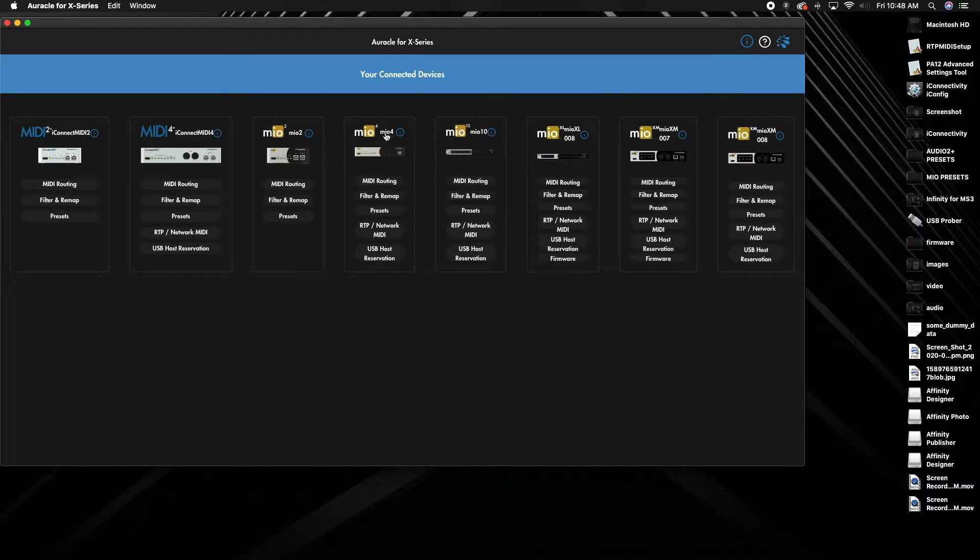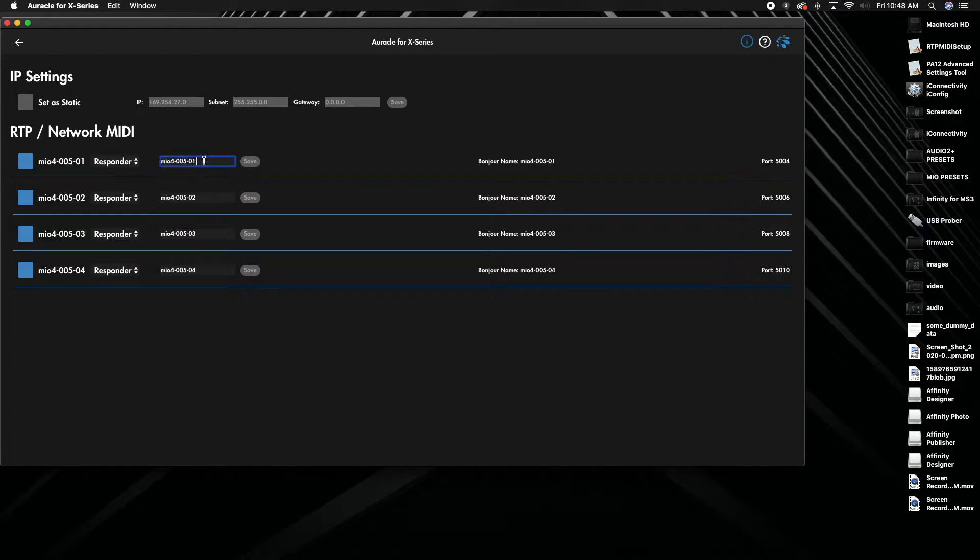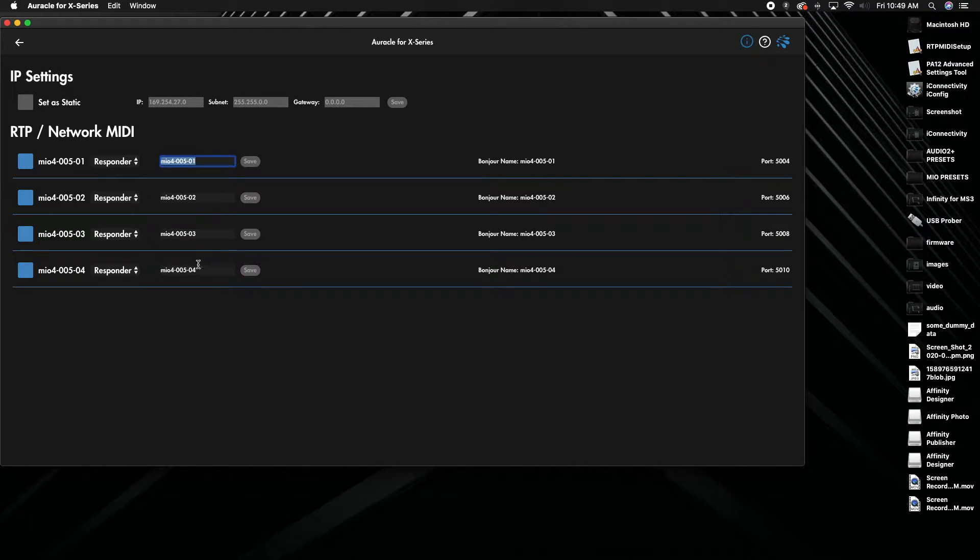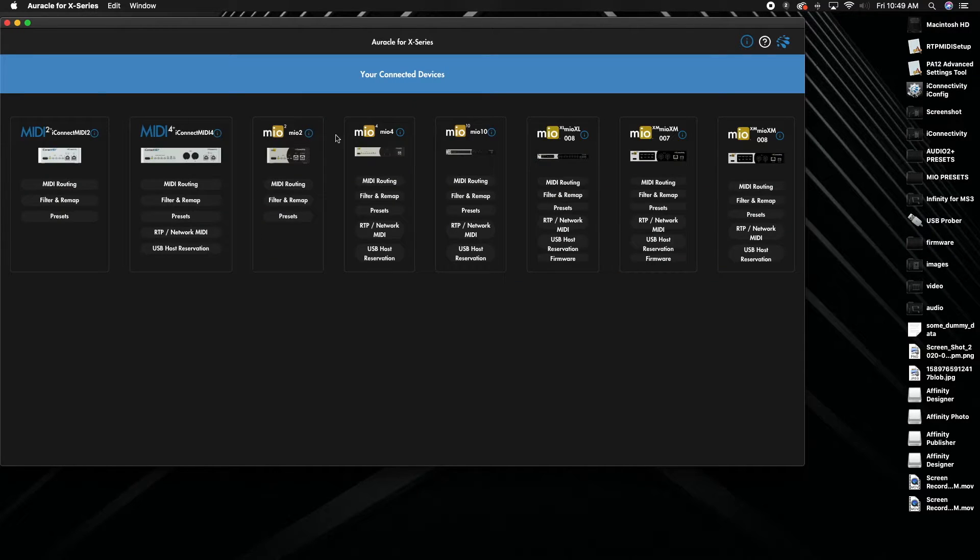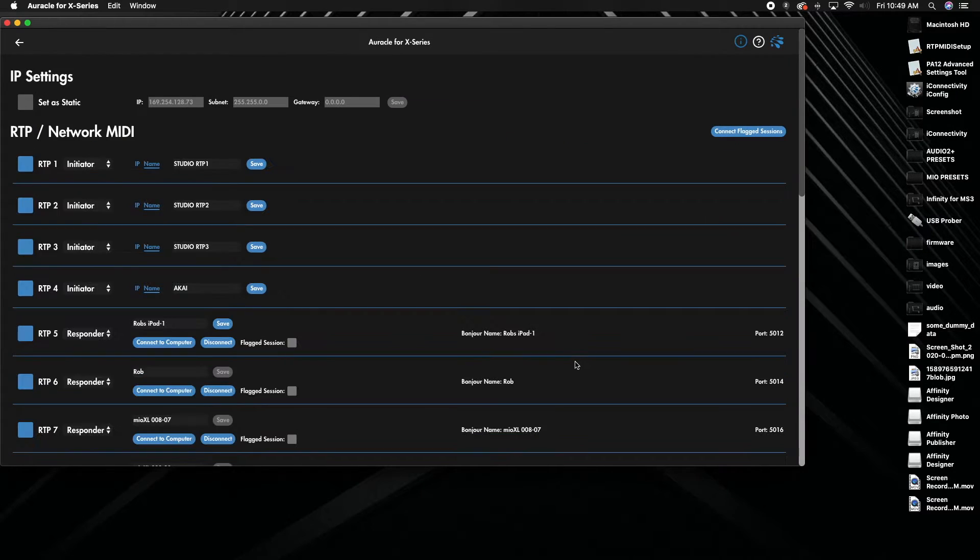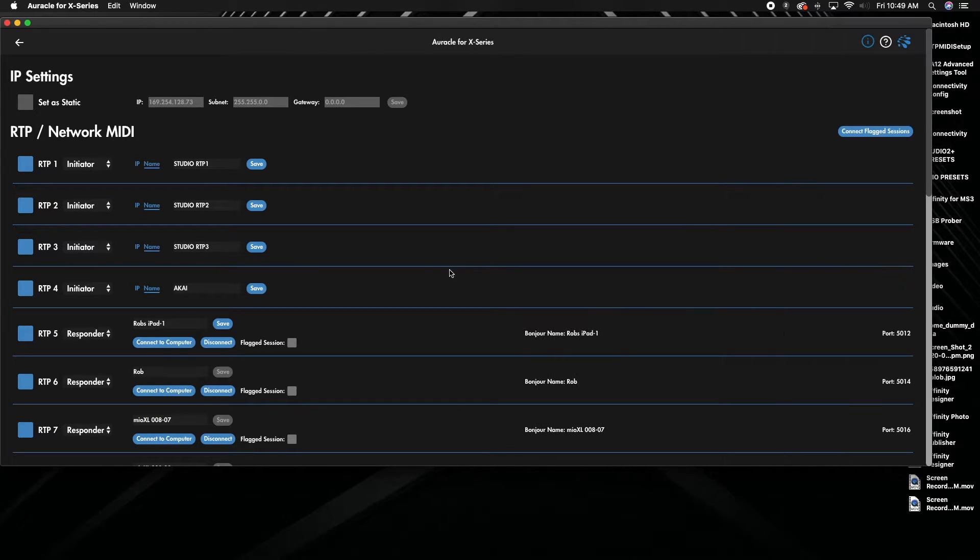You notice that these names are all the same down through, they just change with the number at the end. I'm going to go over to my Mio XL and I'm going to go to RTP network and I'm going to connect these. I'm just going to start down further just because I've used some of the top ones on my interface.